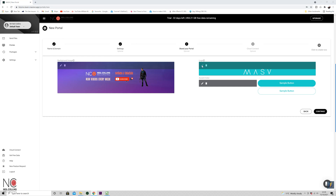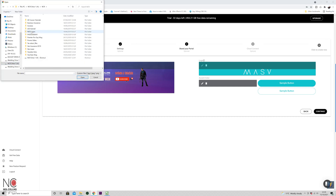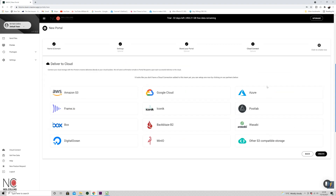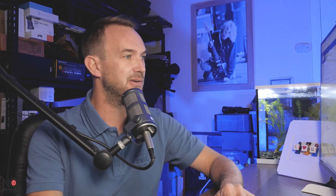I'll set a recipient and a test message, then click continue. Now I'm going to brand my portal and click continue. You can also integrate whichever cloud storage you're using — if you're using the cloud to back up your files, you can link it to MASV. That's a nice feature too.